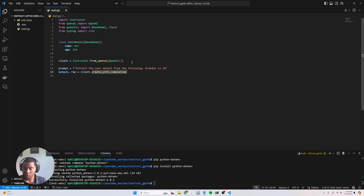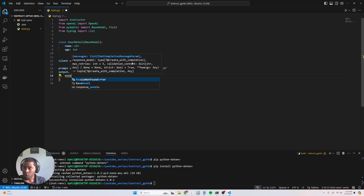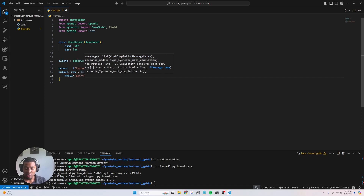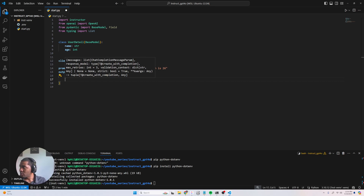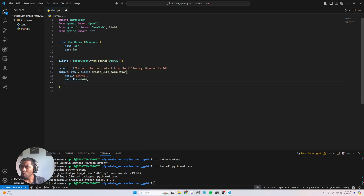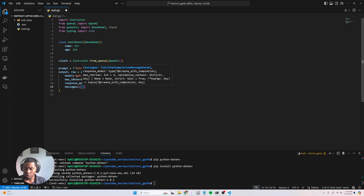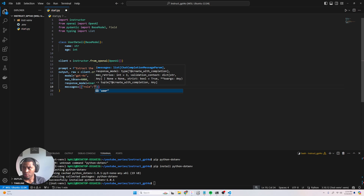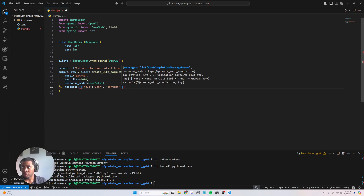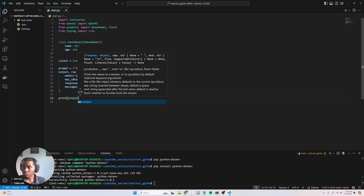We say output equals client.completions.create. Instructor allows you to get the raw completions plus structured output as the output. We're gonna pass model equals gpt-4o, max_tokens equals 4000, response_model equals UserDetail, and then the messages — role of user — with the content being our prompt. Let's print the output and run this.